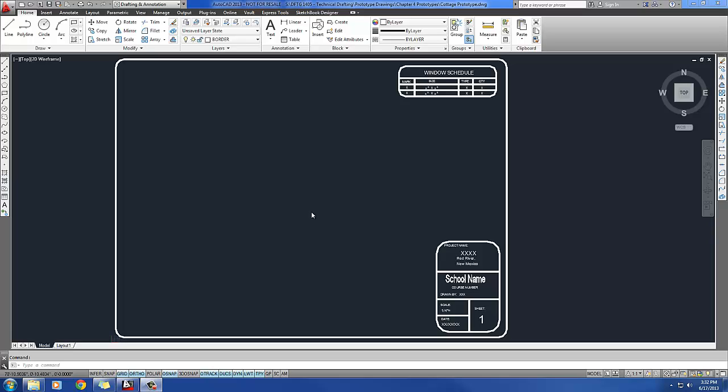Now I'm going to show you how to do the guest cottage. This is in chapter 4. As you can see, I've already done step 1, which is to open the cottage prototype drawing. I've got it open right now, so I'll move to step 2.